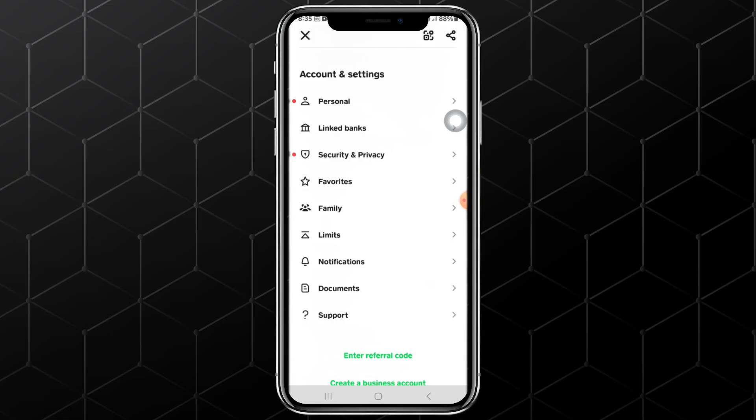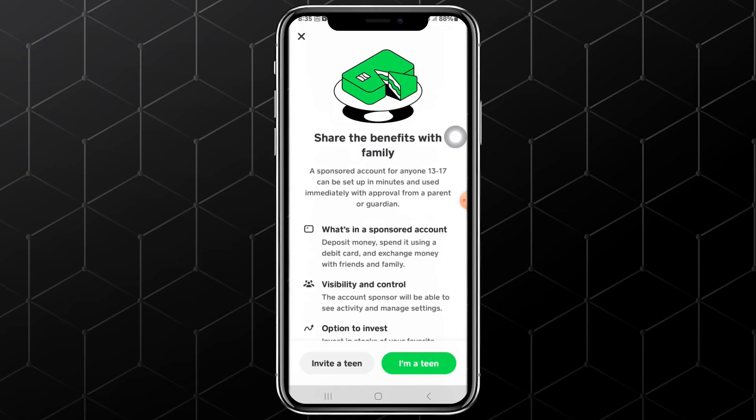From there, tap on the option named Family. After doing that, another page will appear where you will see the list of family accounts you have added.